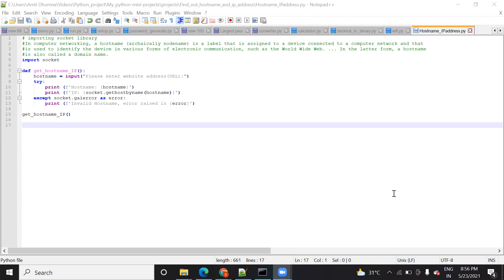Before we start, let's see what a hostname is. A hostname is actually the node name or a label that is assigned to any host or node when they are connected in a network. Usually, when devices are connected in a network, you need something to identify that particular device, especially on a large network like the worldwide web or the internet.